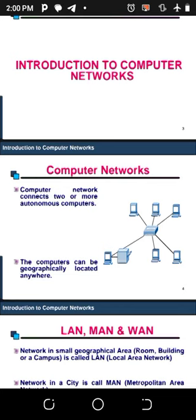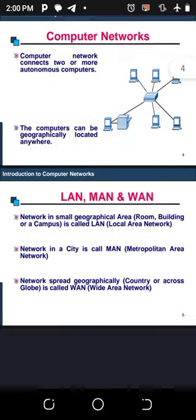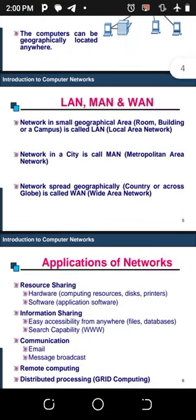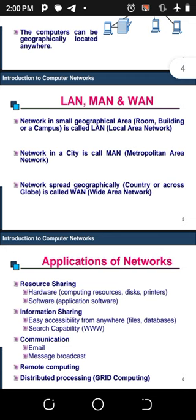We also have terms used in computer networking: LAN, MAN, and WAN. A network in a small geographical area, like in a room, a building, or a campus, is called a LAN — a Local Area Network. If you're using a network that accommodates just a small particular place, that is usually a LAN.